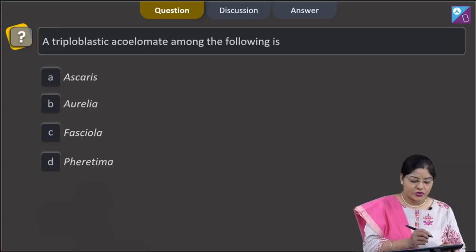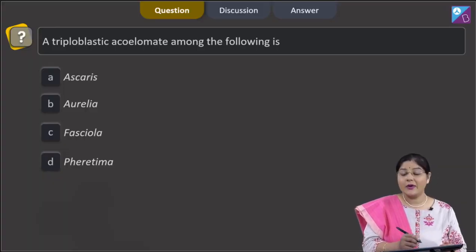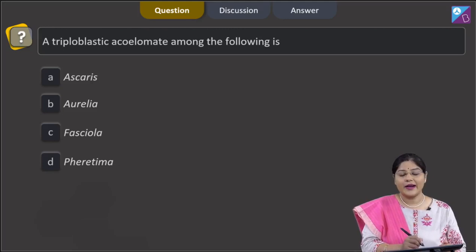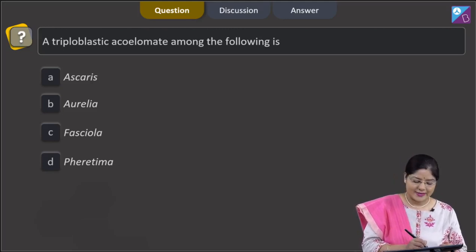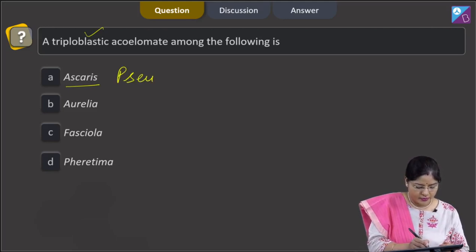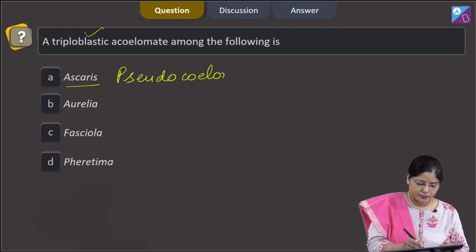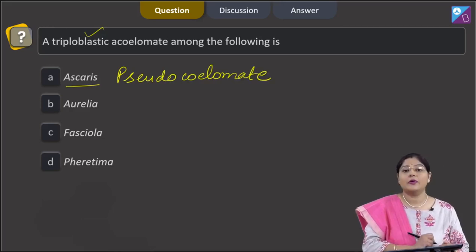The question states that a triploblastic acoelomate among the following is — options given are: first option, Ascaris. Ascaris is triploblastic pseudo-acoelomate, and not acoelomate.